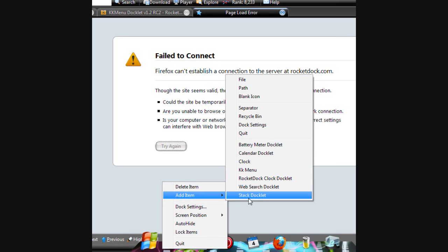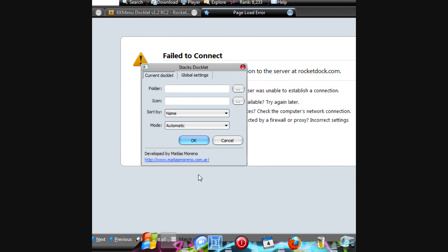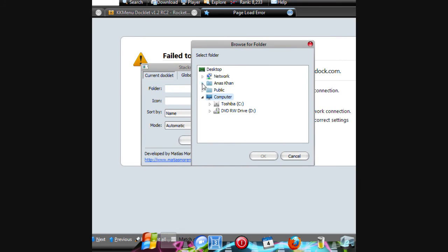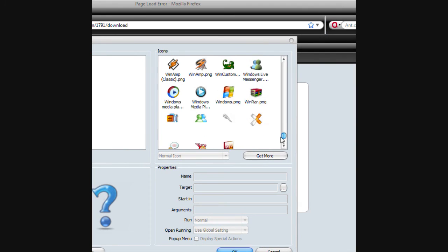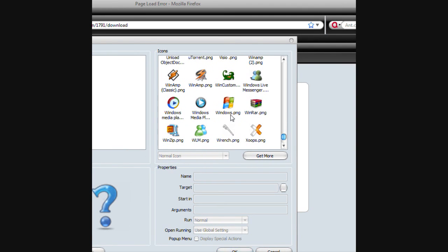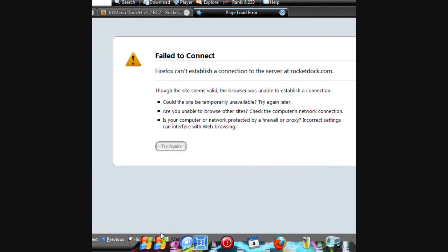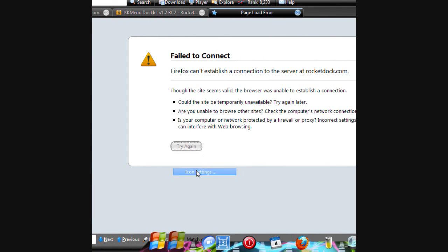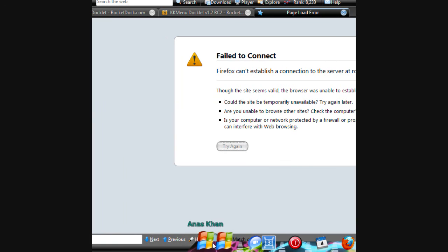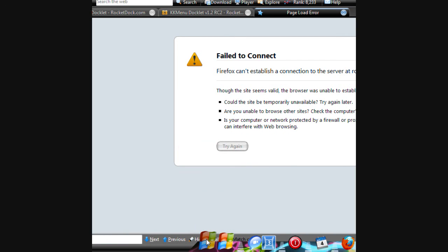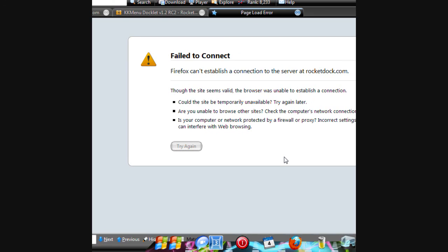I already have it so I'm not gonna do it. Now after you do it, add item and Stack Dock will be there. Go to icon settings, folder, and then choose anything you want — I'll choose documents. Click okay. There are three types: automatic just chooses one randomly, fan, and grid. That's all for this video, bye, I hope it helped.